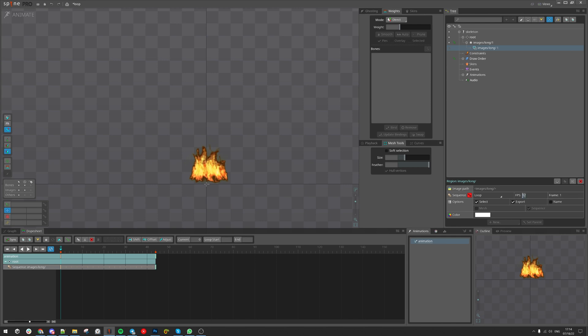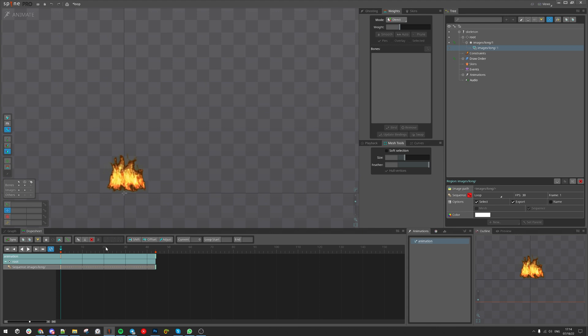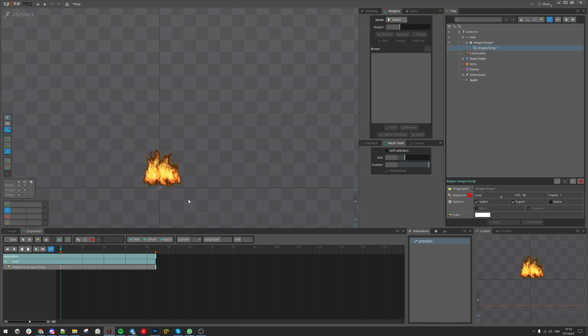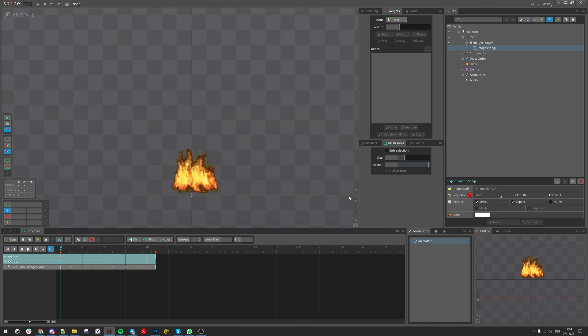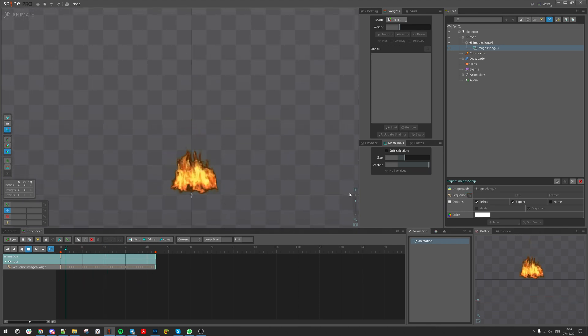You can change the frame per second. Let's set it to 30 frames per second, which is default in Spine editor, and see the sequence.